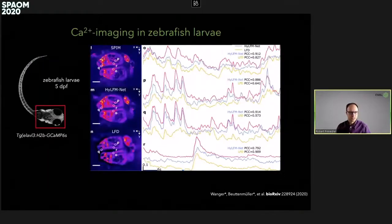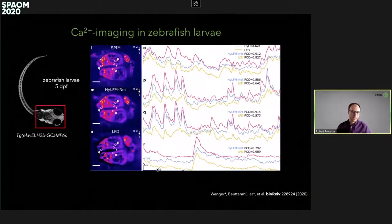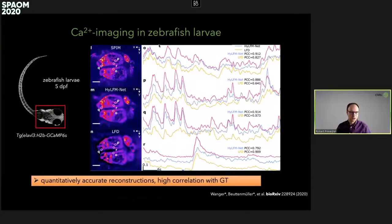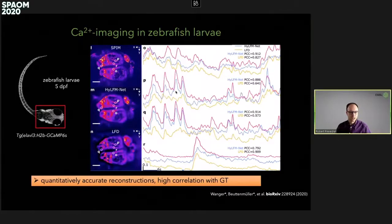Last but not least, we applied this to imaging calcium dynamics in zebrafish larvae. Quantitatively, we can get very accurate reconstructions — there is an overlap between the SPIM and the High LFM Net which matches the ground-truth dynamics fairly well.